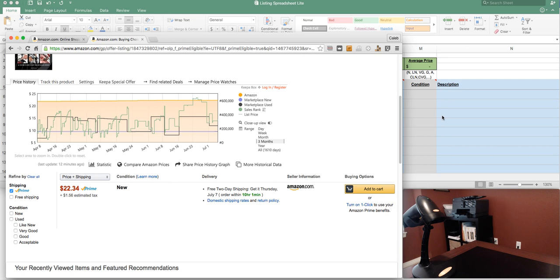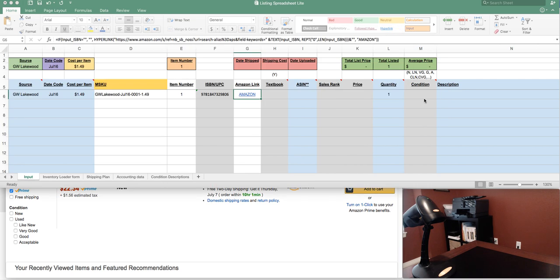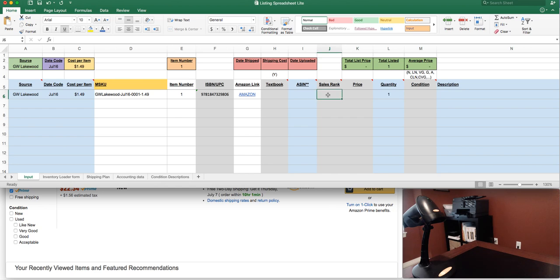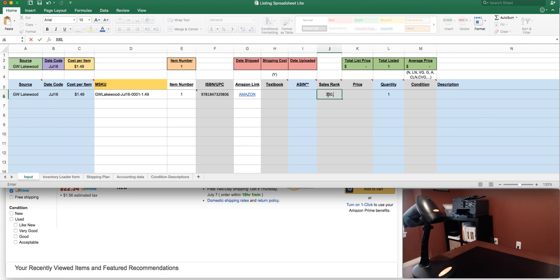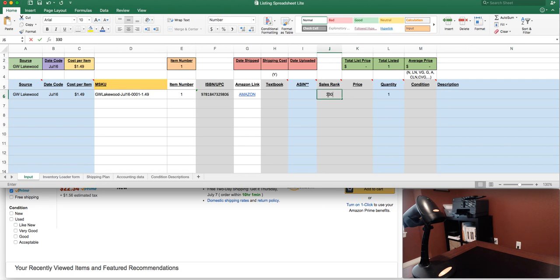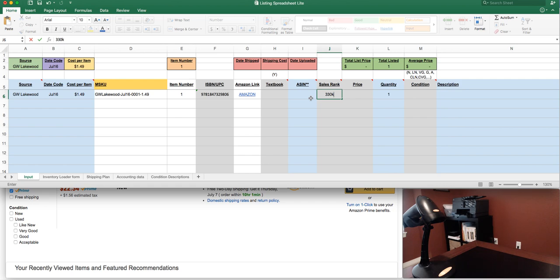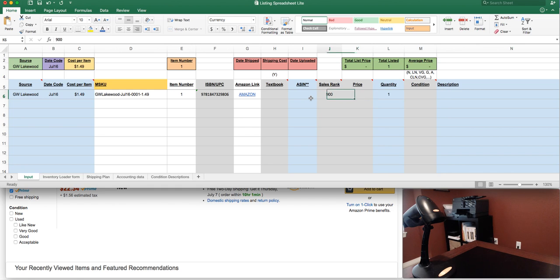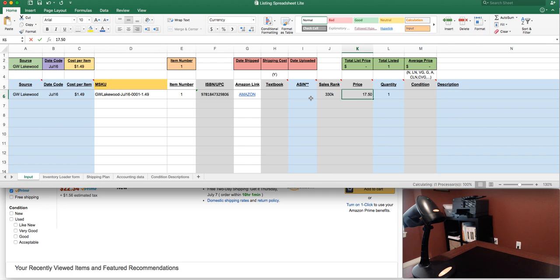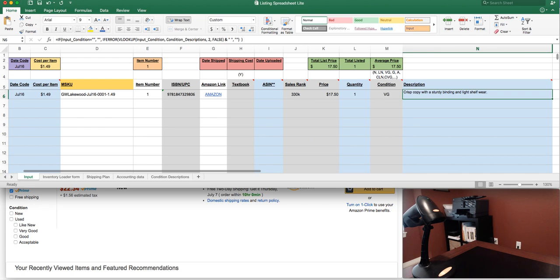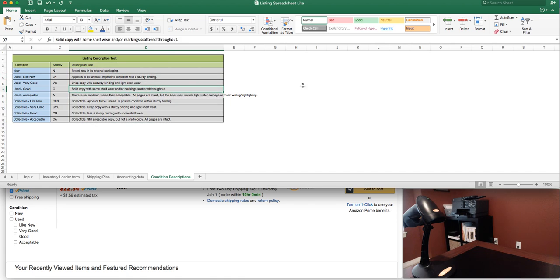From here I'm gonna put the sales rank. You don't have to put this in, but I really like to track my data. It provides a lot of good insights to make sure I'm buying books intelligently and make sure I'm buying books with a rank that's actually gonna mean something. You can put 330,000 here or you could shorten that and do 330 K, which stands for thousand. If this was three million, you could put 3M. In this case it's gonna be 330K. The price is $17.50, the quantity is just one, and then the condition is very good. It's gonna build that custom description for me.